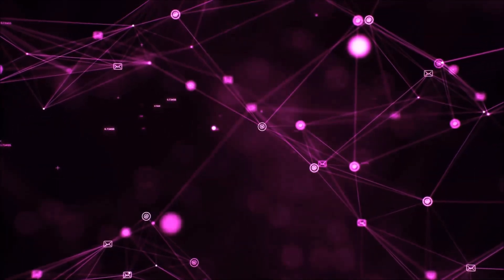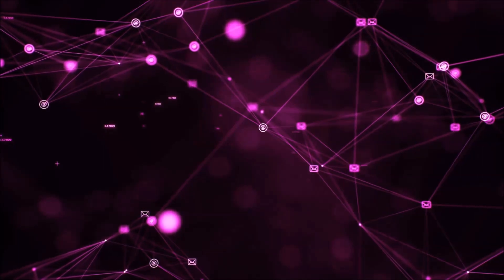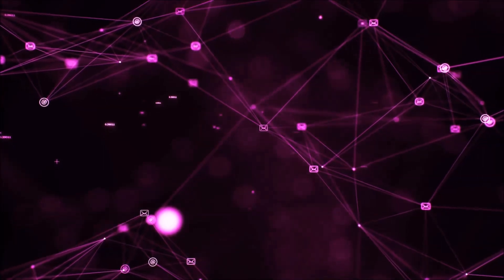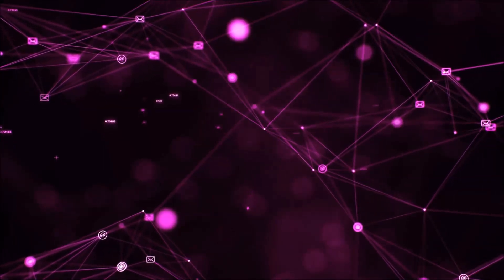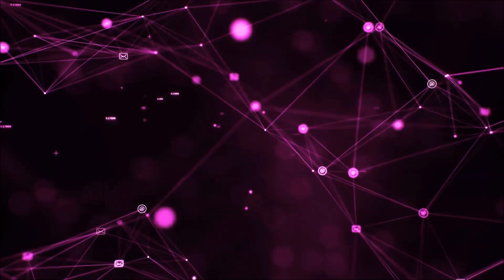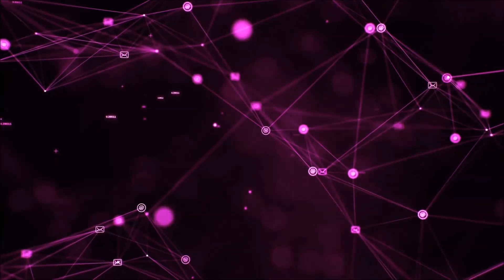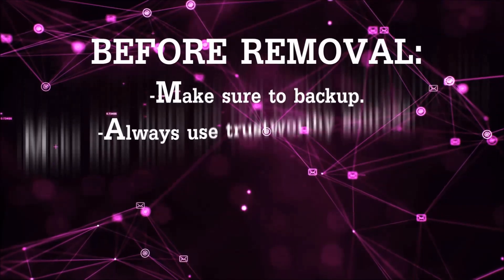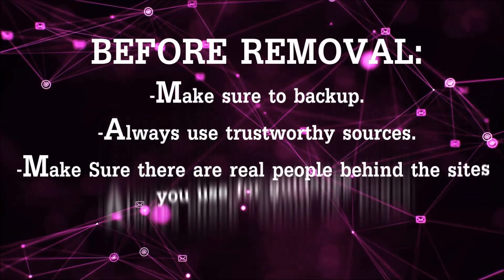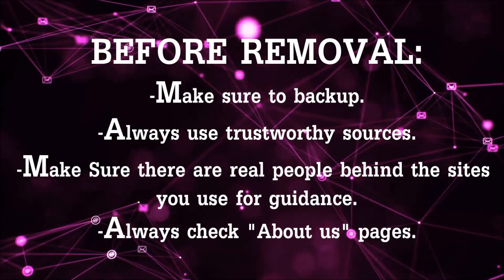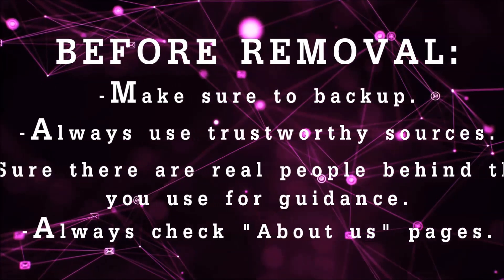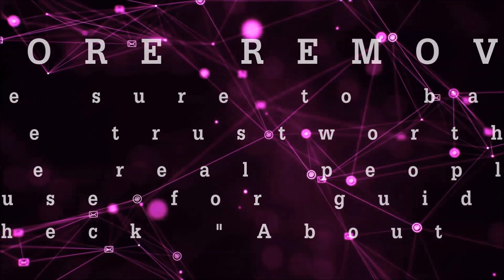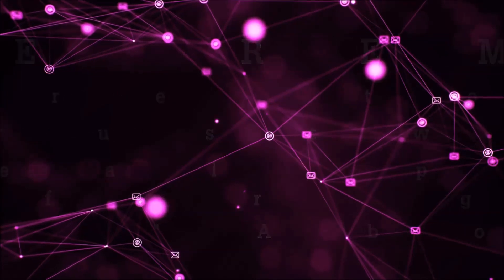Before we start with the video steps, you're gonna have to always follow guidance from a site or video YouTube channel that is legitimate. Always make sure to back up your files and use trustworthy sources and always check if these are real people behind these removal guides.